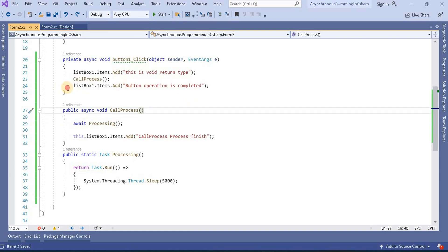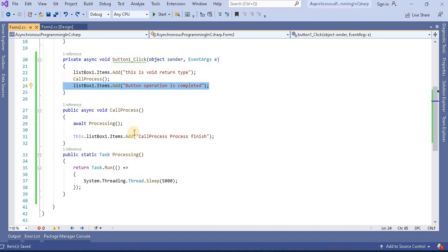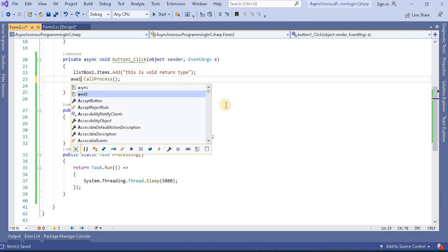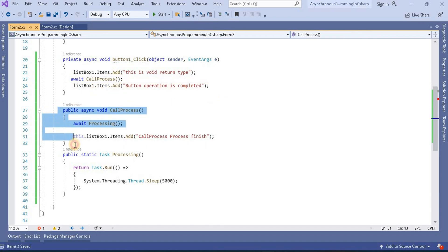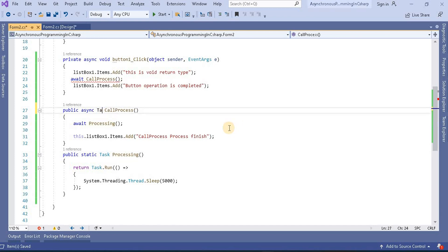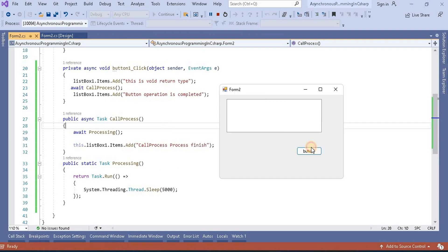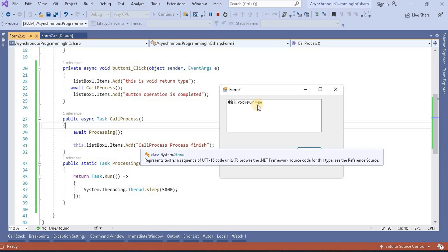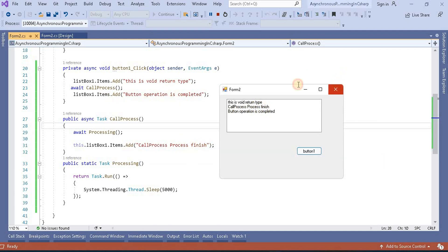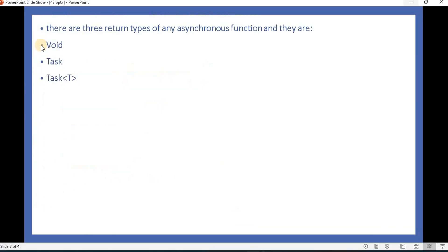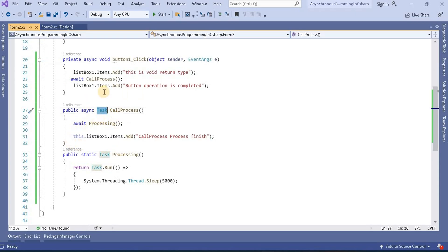If we want this button method to wait until callProcess completes its execution, we need to make the button handler an async method and use the await keyword. Since it will now need to return something, we change the return type from void to Task. Running the application now, we can see first 'this is void return type', then callProcess finishes, and then 'button operation completed' prints in order.